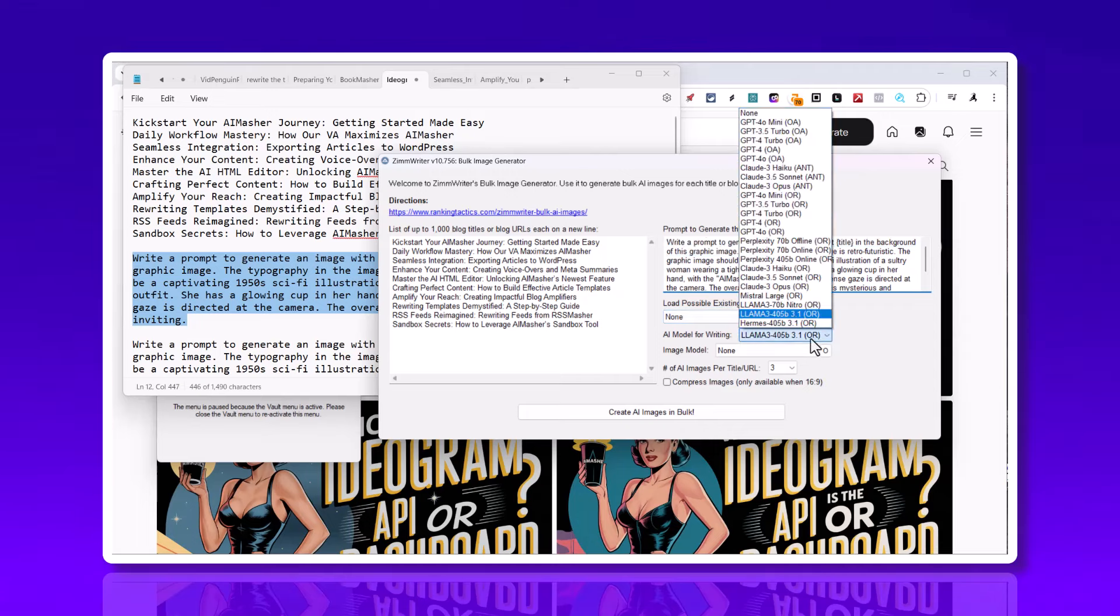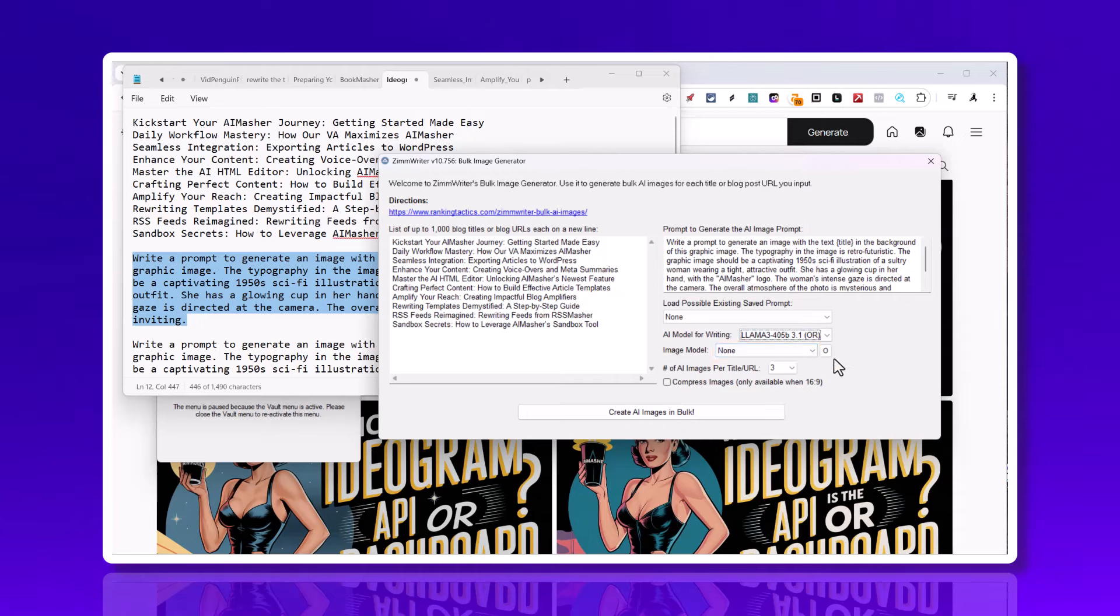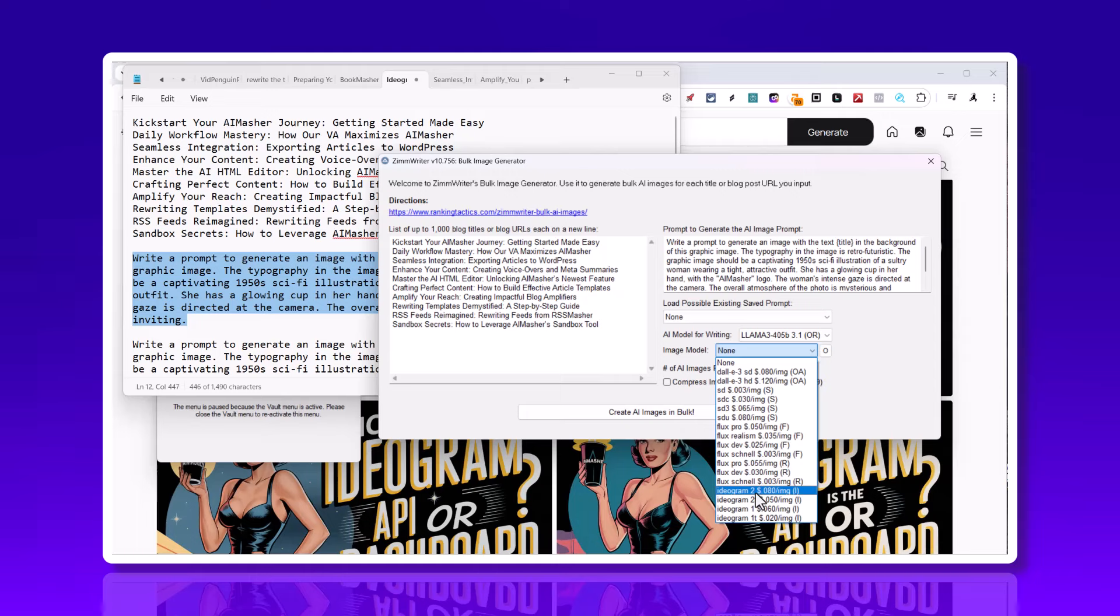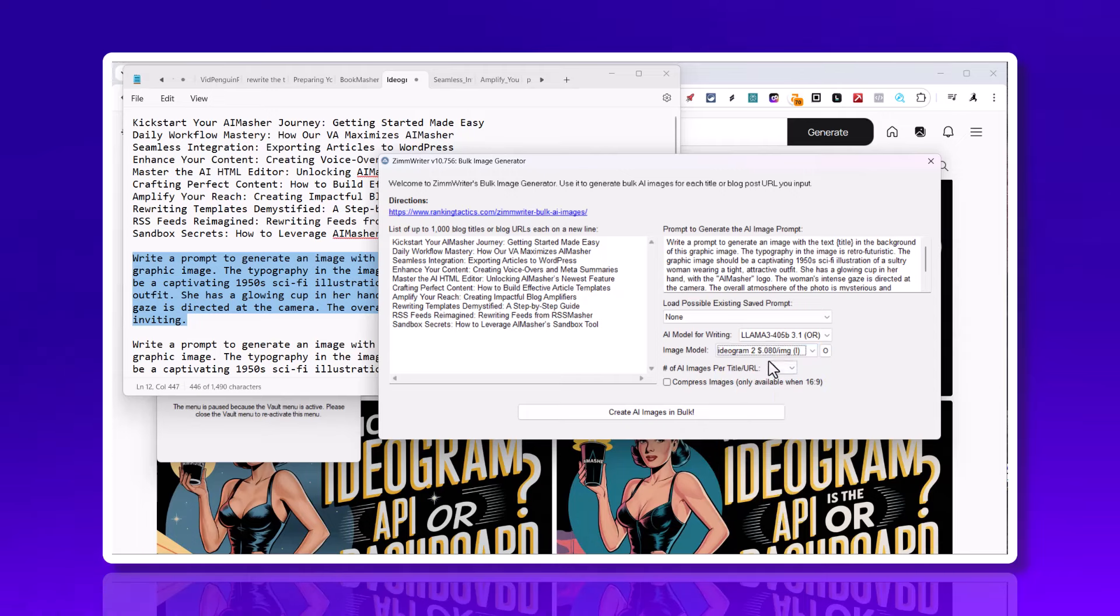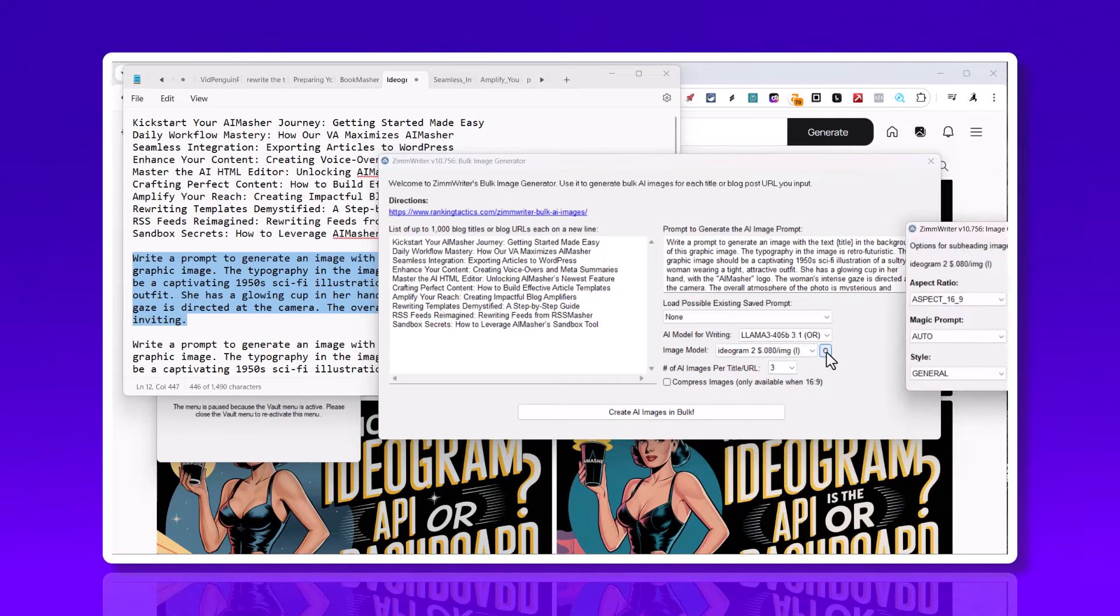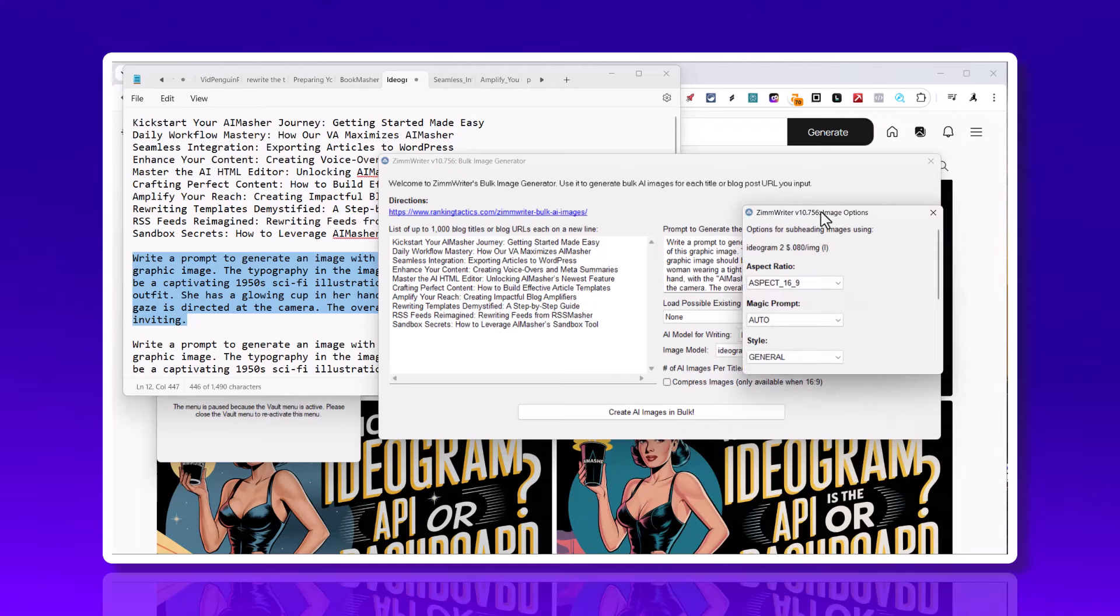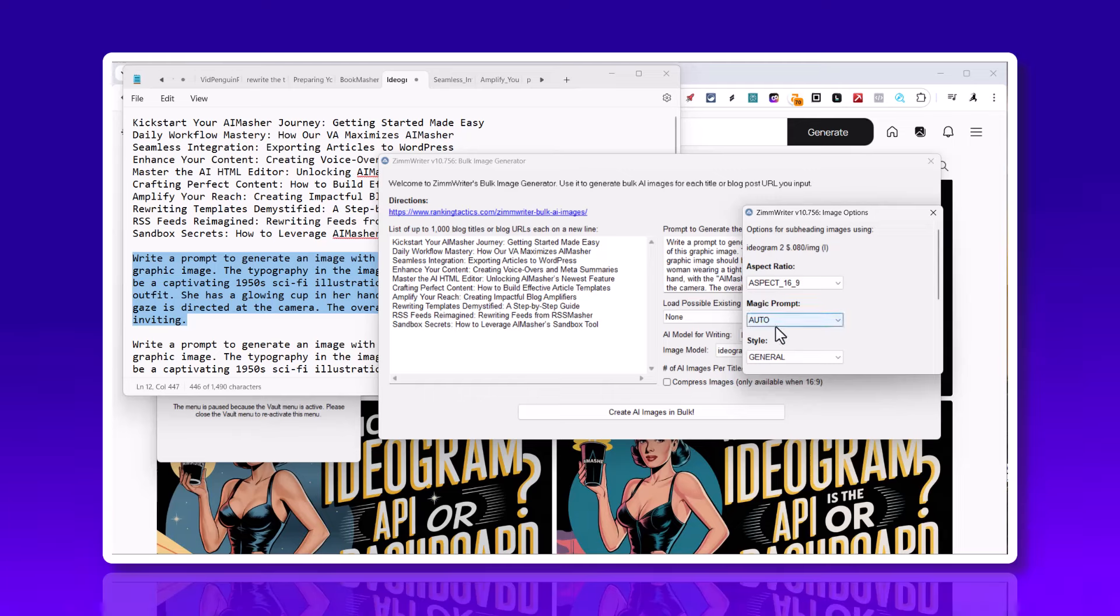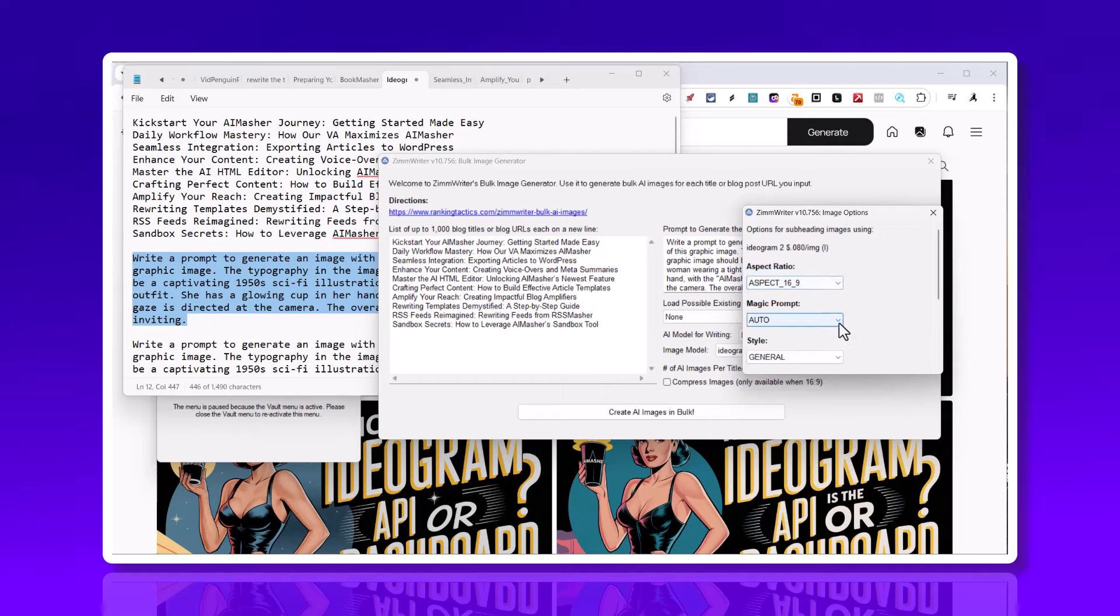Come down here, AI model - I use Llama. Then the image model, this is where I picked up Ideogram, the 8-cent version. Come over here, make my aspect ratio 16:9. Magic prompt - do you want it to enhance the prompt here? If you want some different variations, leave that on. If you lock your prompt and don't want Ideogram to change it, turn it off.